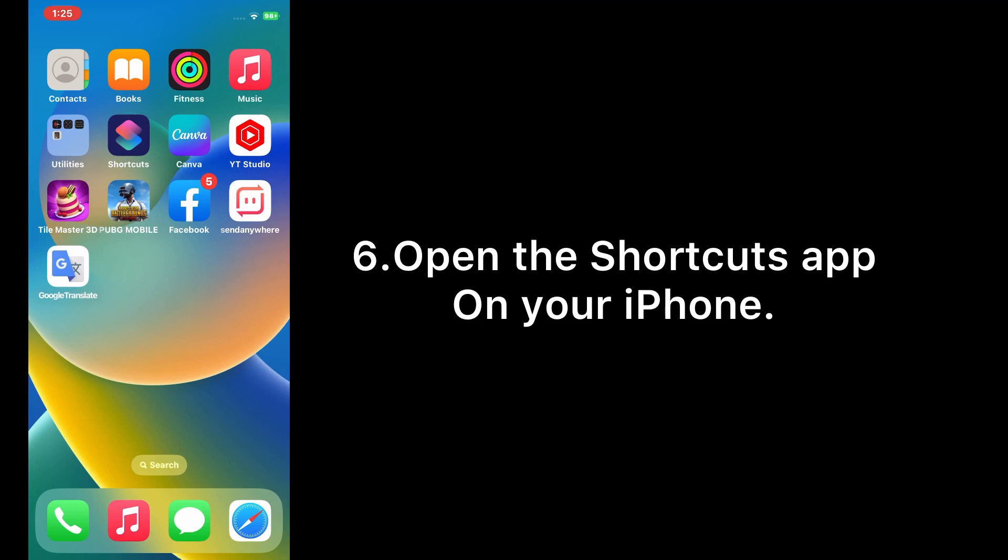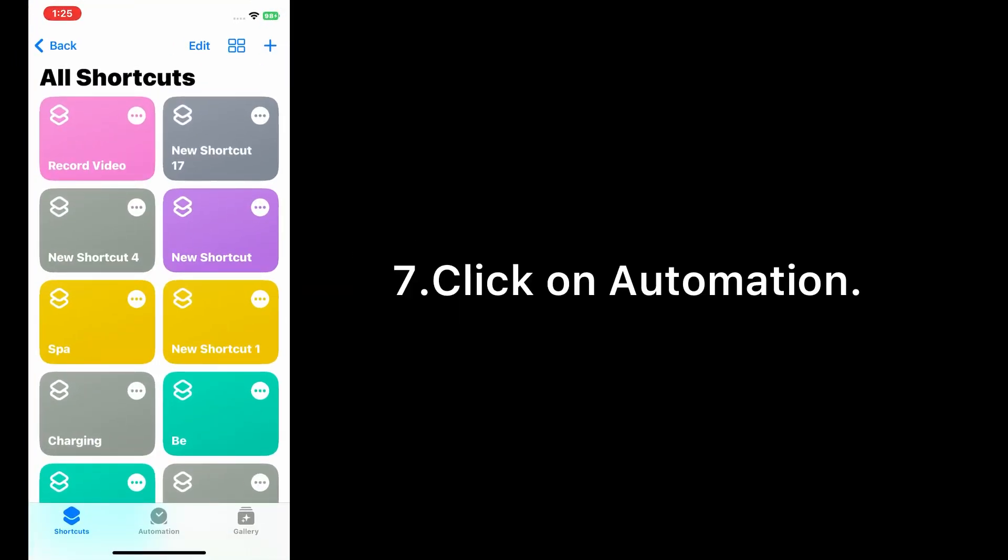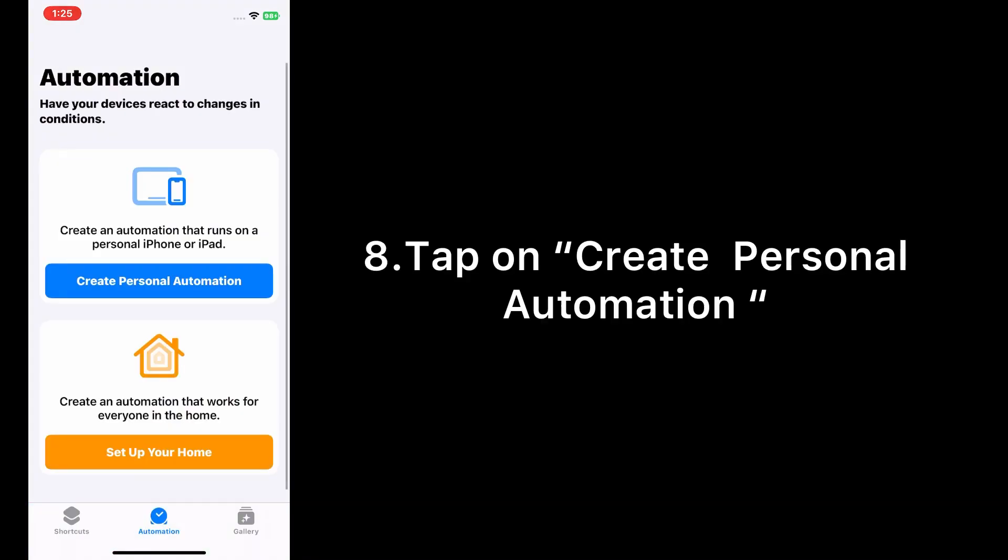Open the Shortcuts app on your iPhone. Click on Automation. Tap on Create Personal Automation.